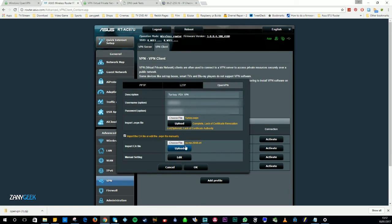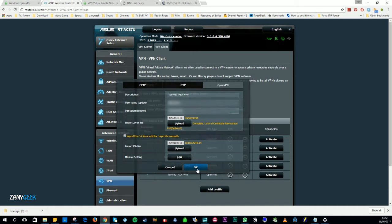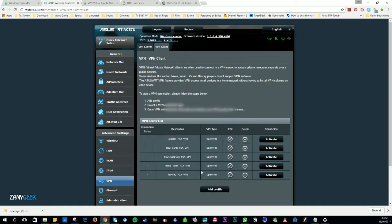Select ca.rsa.2048.crt. Once again hit Upload and hit OK. Now you simply hit Activate and there you go. The blue tick indicates you've successfully connected.